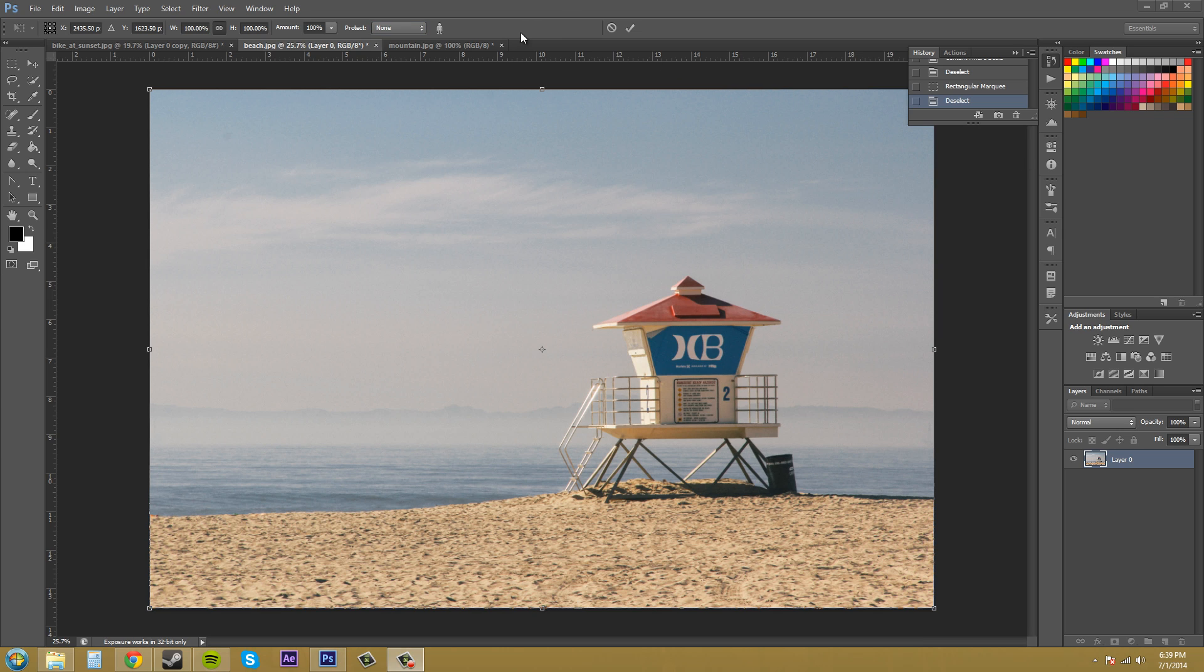The next button we have is protect skin tones. So that's this little person right here. And if you have people in your image, it's going to know to protect those people because they have skin tones on there. So it's going to preserve those areas.